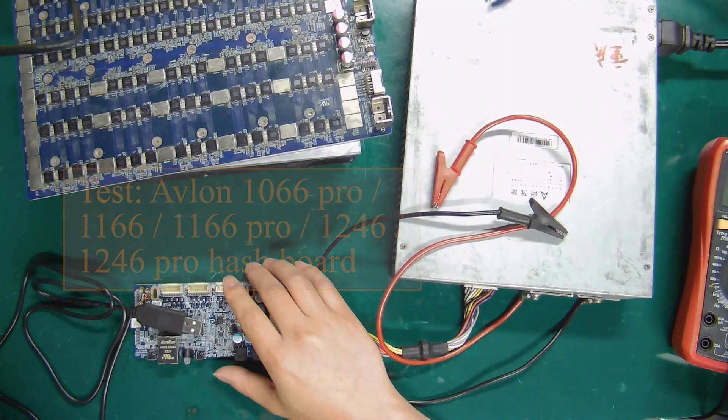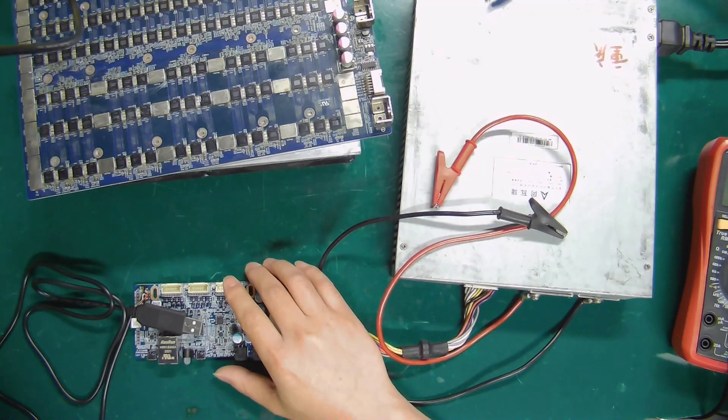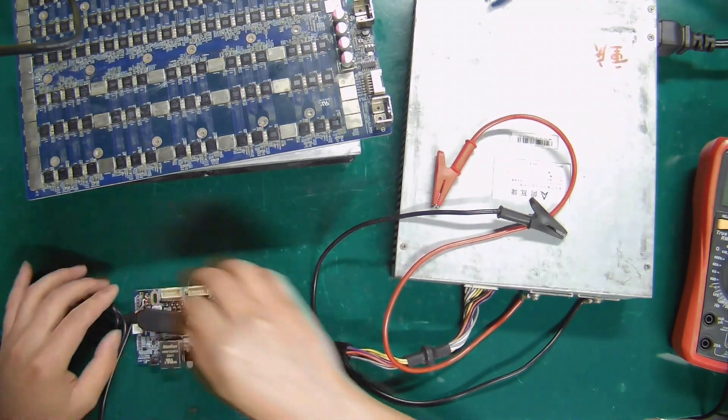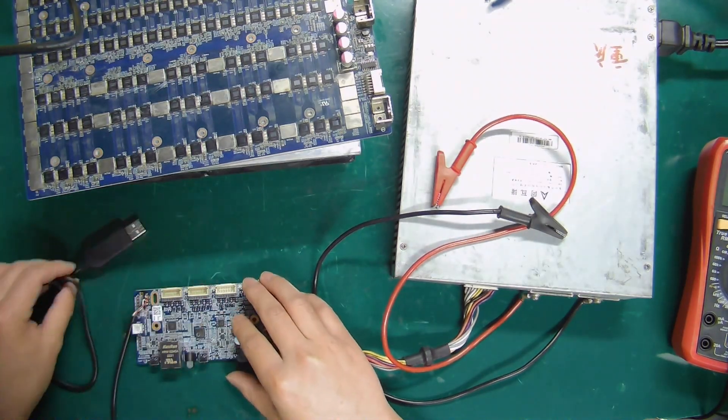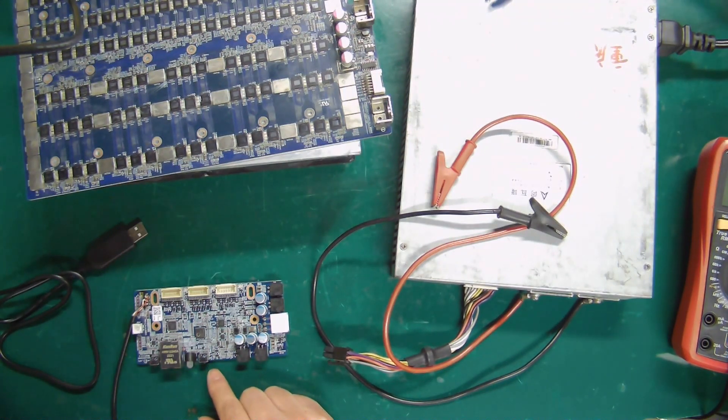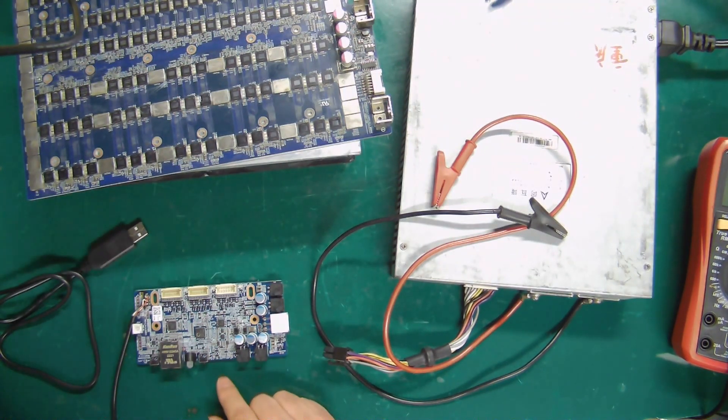Before testing, we need to install the test file to the control board. The specific installation method has been explained in another video.